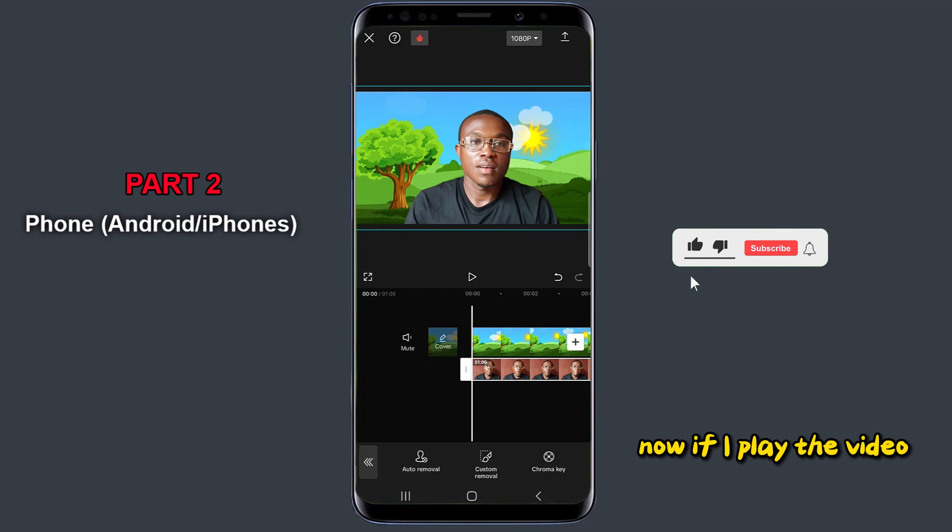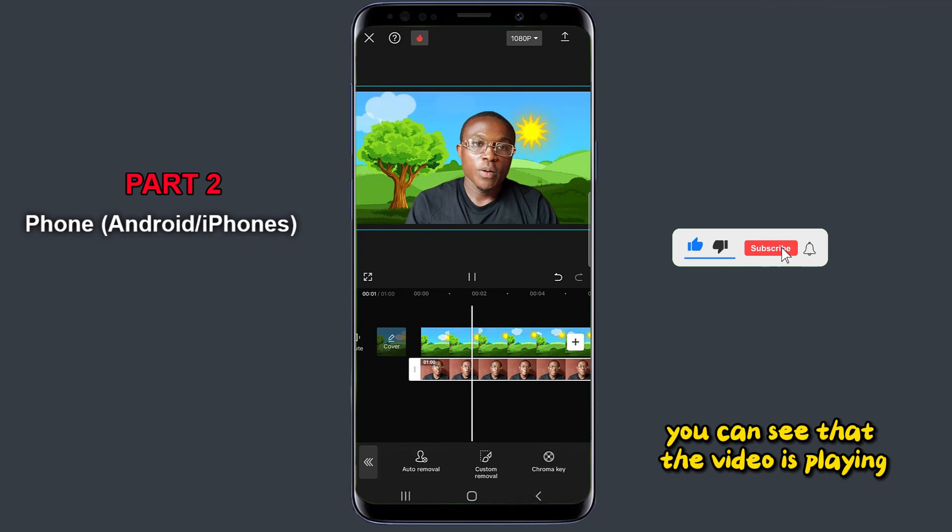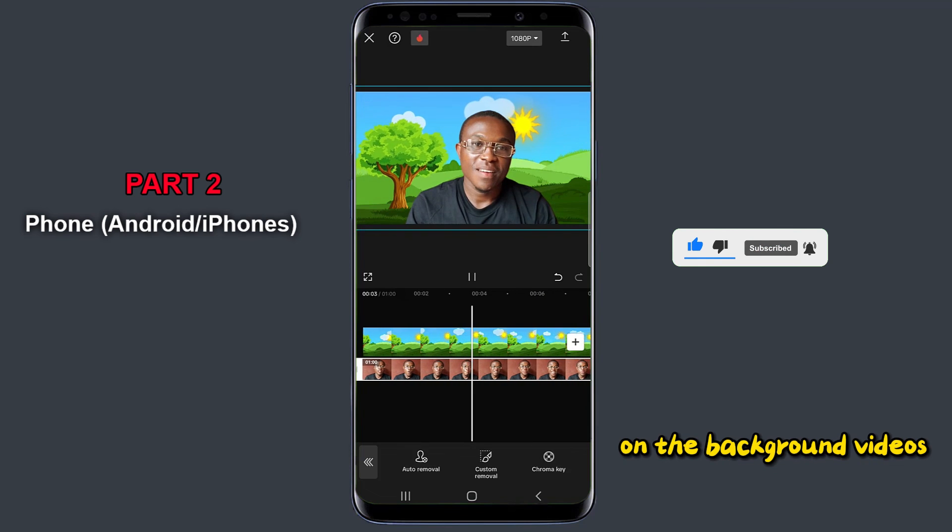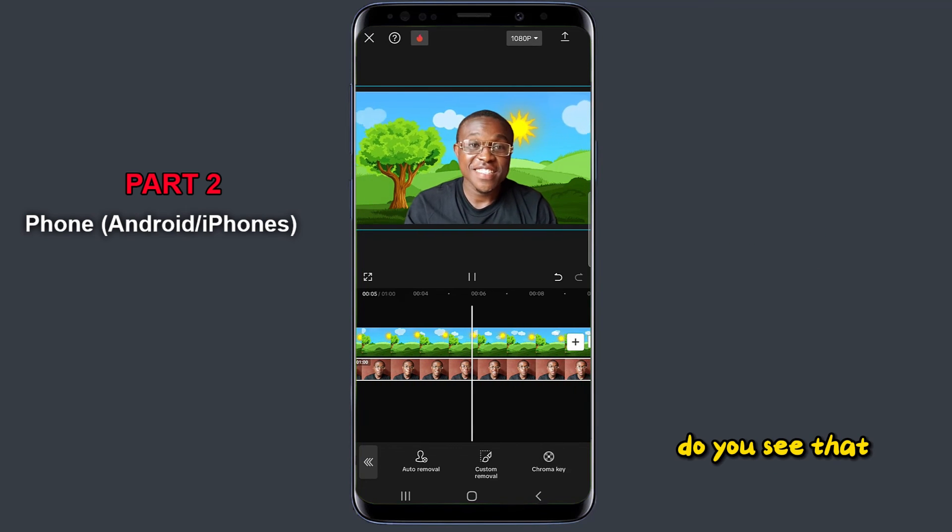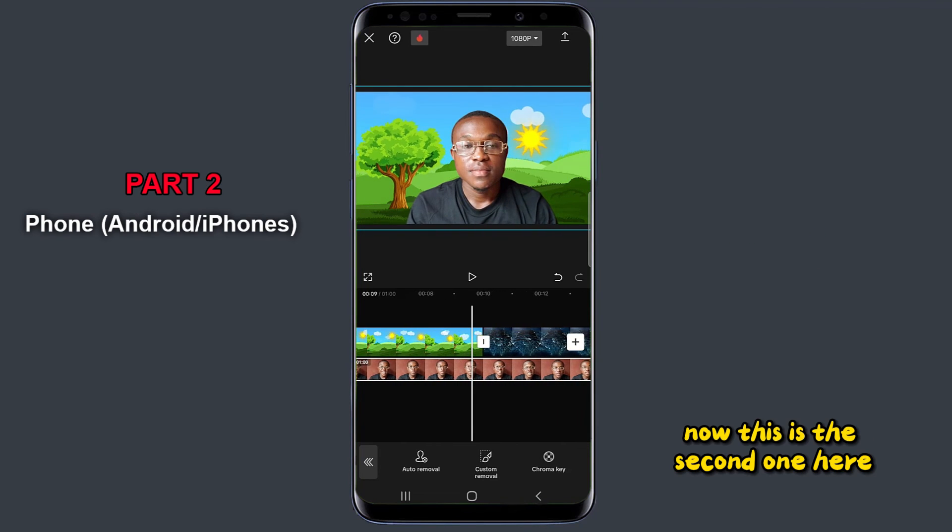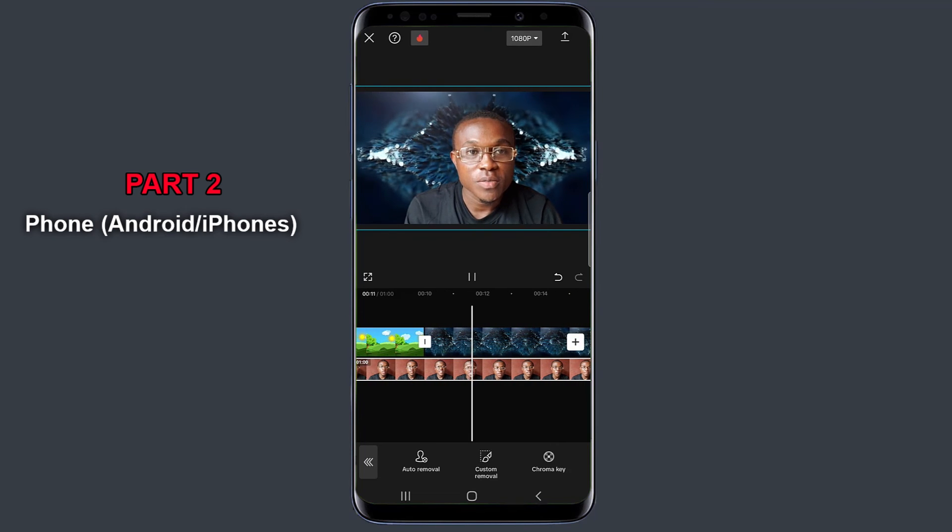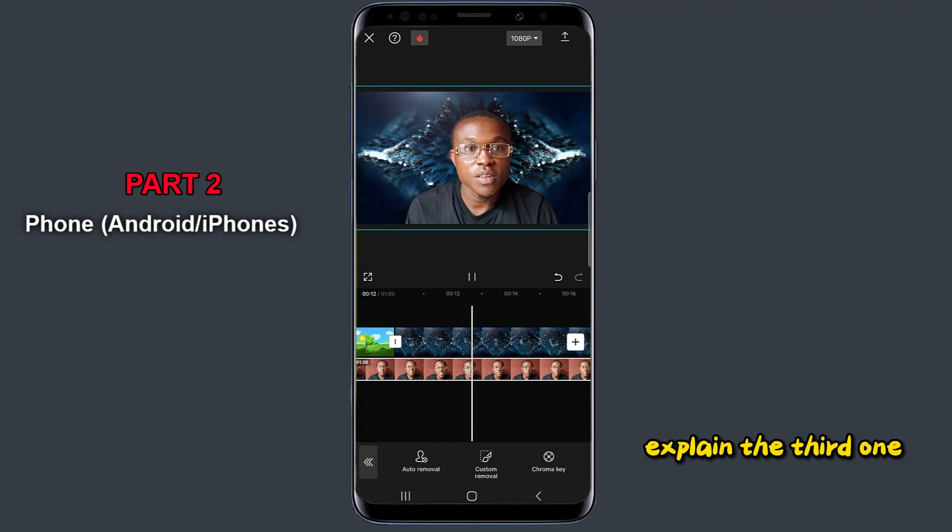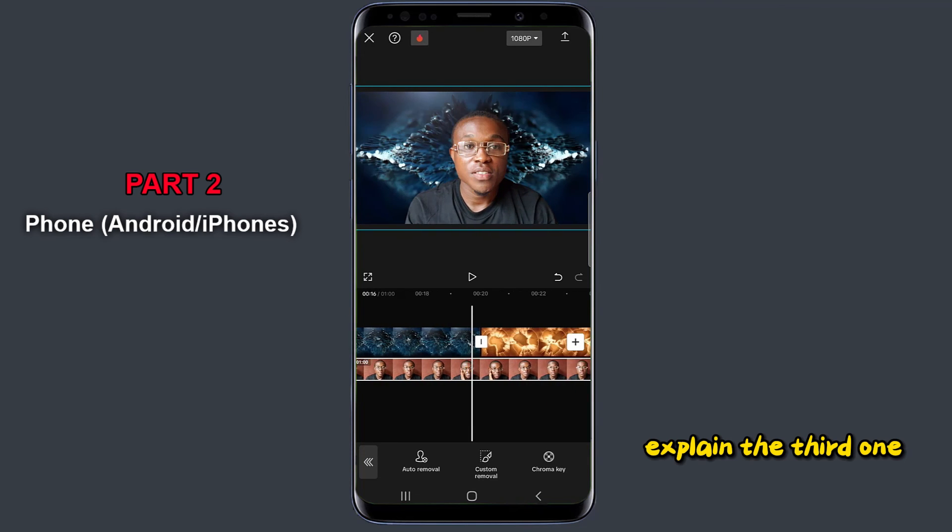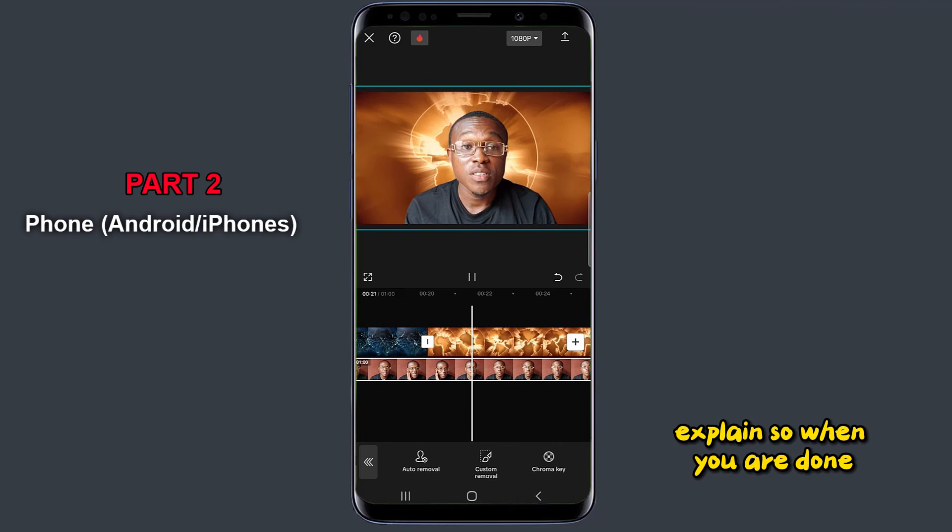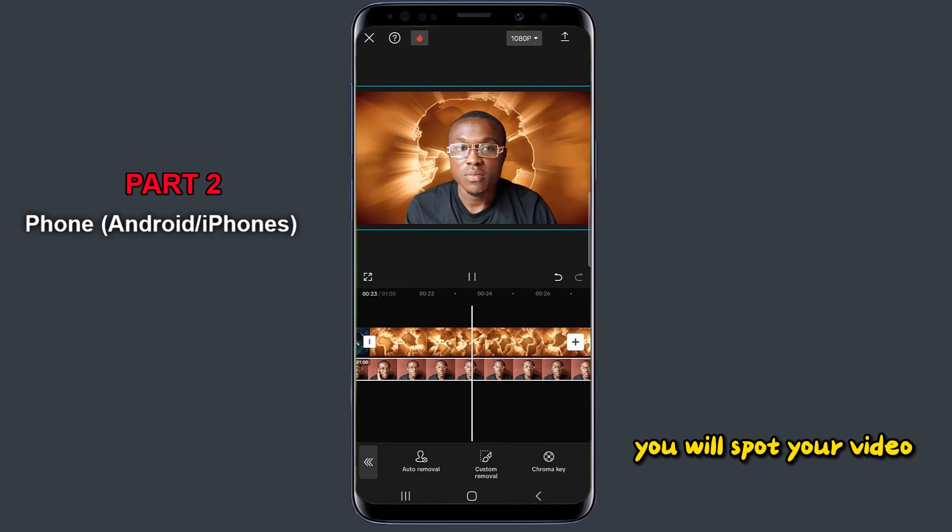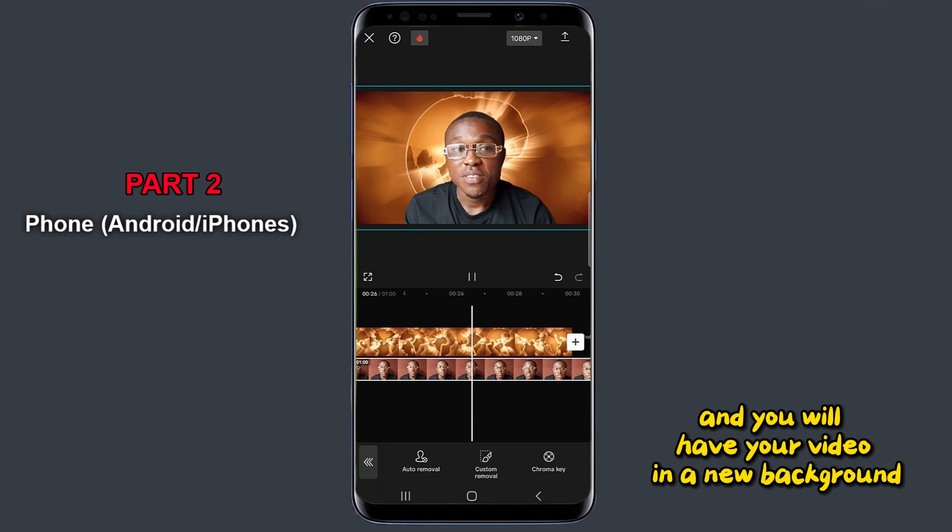Now if I play the video, you can see that the video is playing on the background videos. Do you see that? Now this is the second one here, it's playing. The third one is playing. So when you're done, you export your video and you will have your video in a new background.